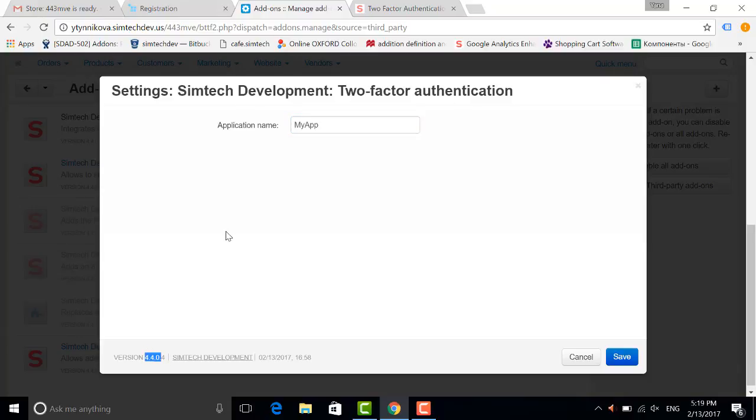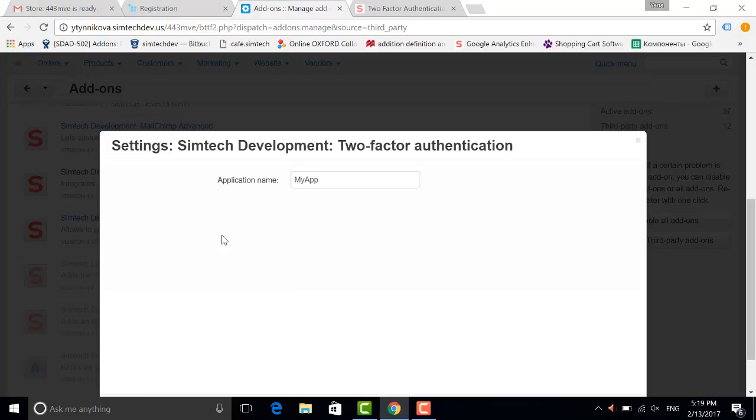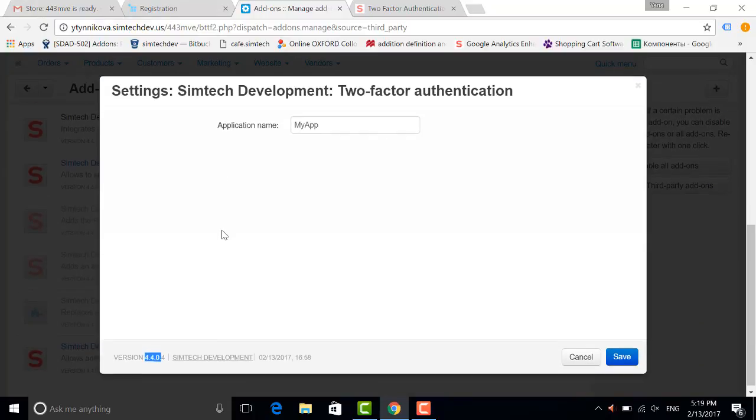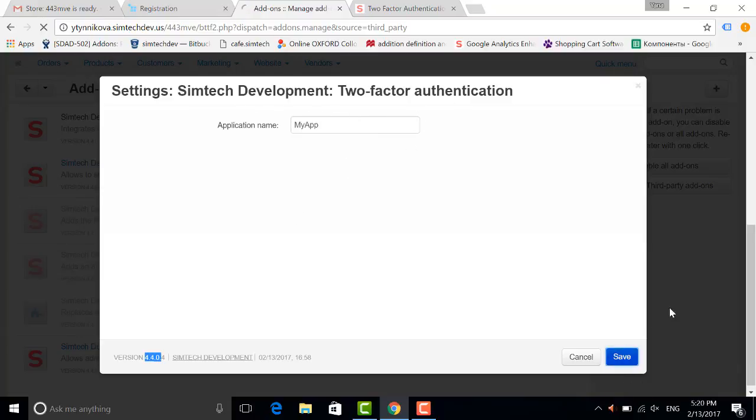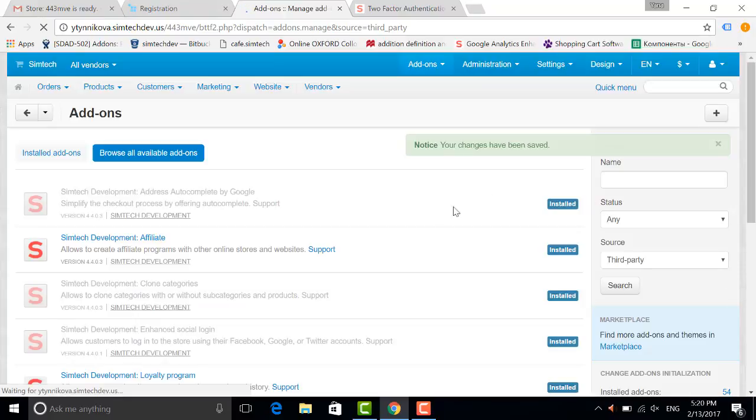So for example, if your version is below 441, please use version 4304. Now you can see the settings of the two-factor authentication addon. Let's save them and enable the addon in the admin panel.